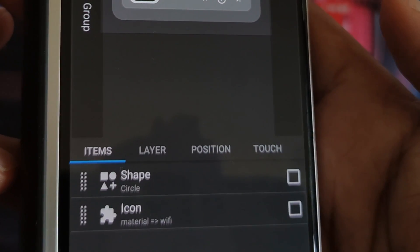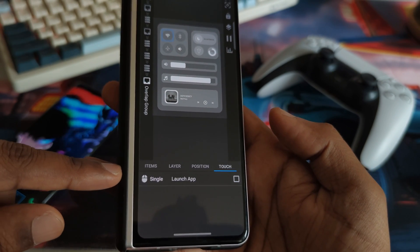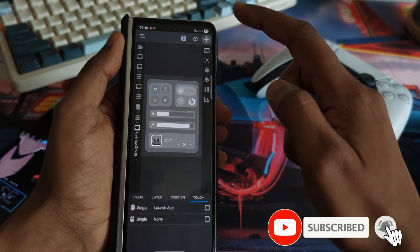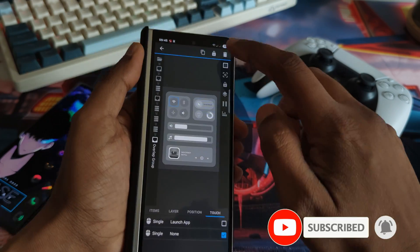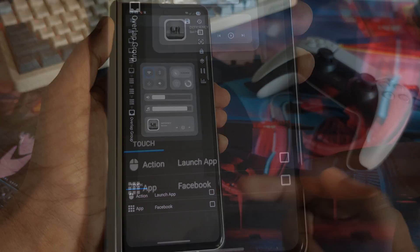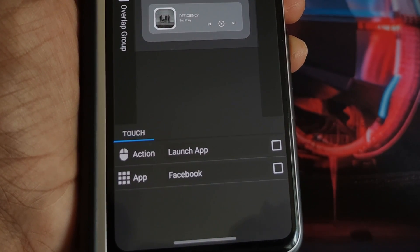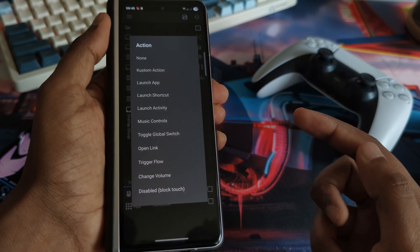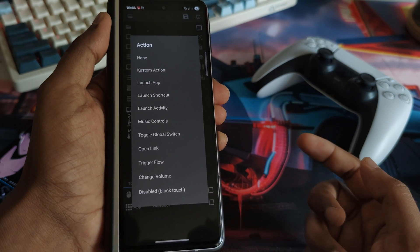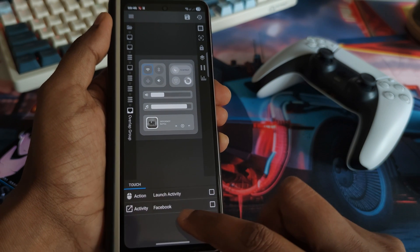Head over to the Touch tab and you should see a single click action to launch app — if you don't, use the plus button in the top right to add it in. Tap on that and here is where we can customize it. This Wi-Fi button is currently set to launch Facebook, so we want to change it. Instead of launching an app, we want the Wi-Fi toggle, so change it from 'Launch App' to 'Launch Activity'.